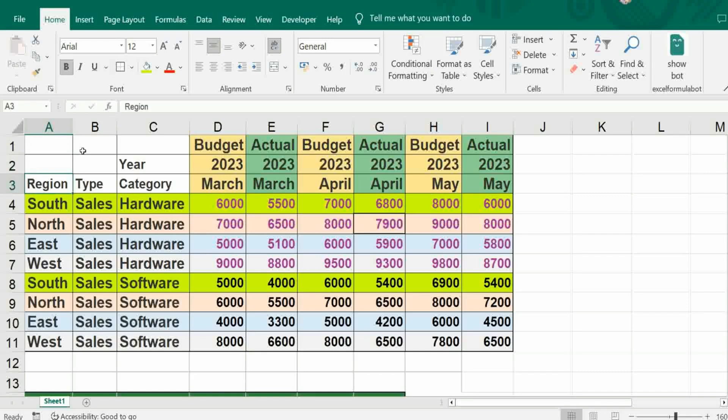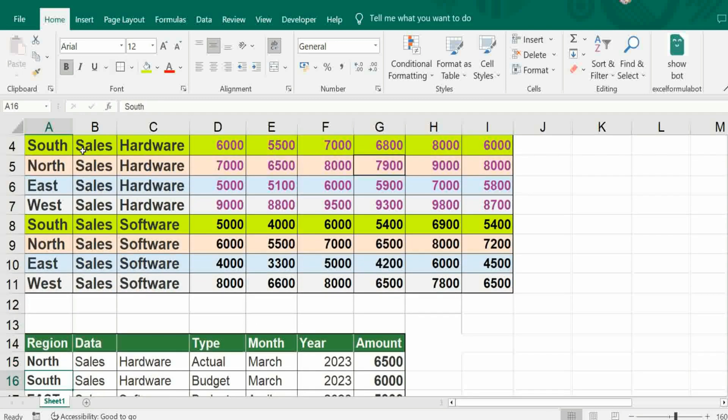Simply we are going to use INDEX MATCH function, so whenever we make some changes, it automatically picks up the value.